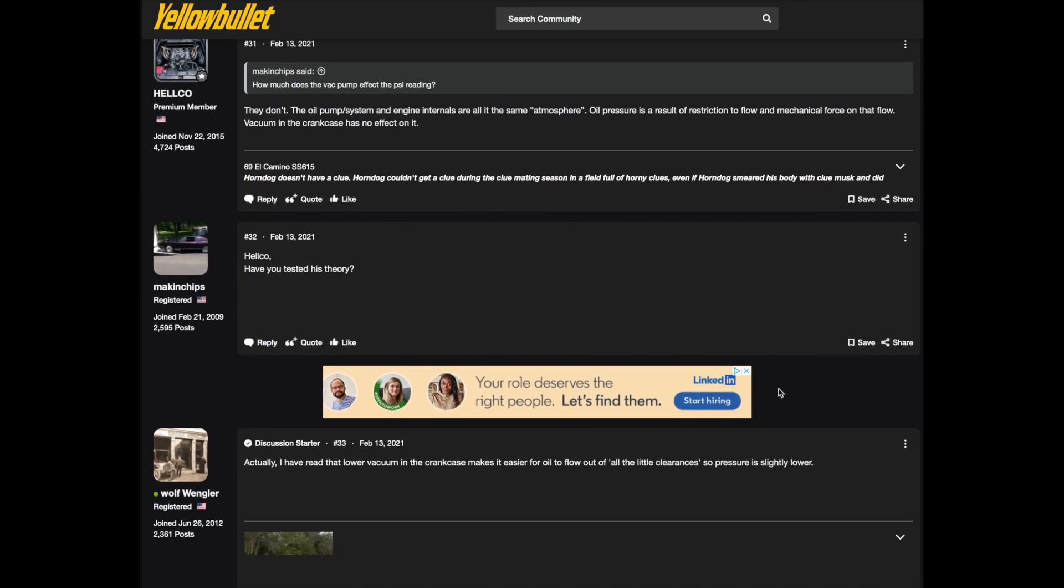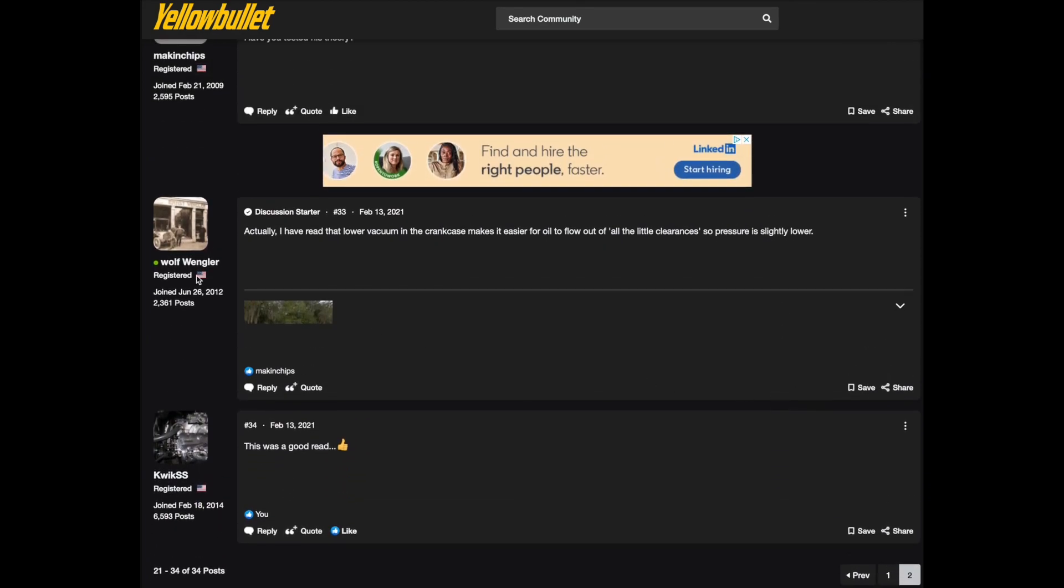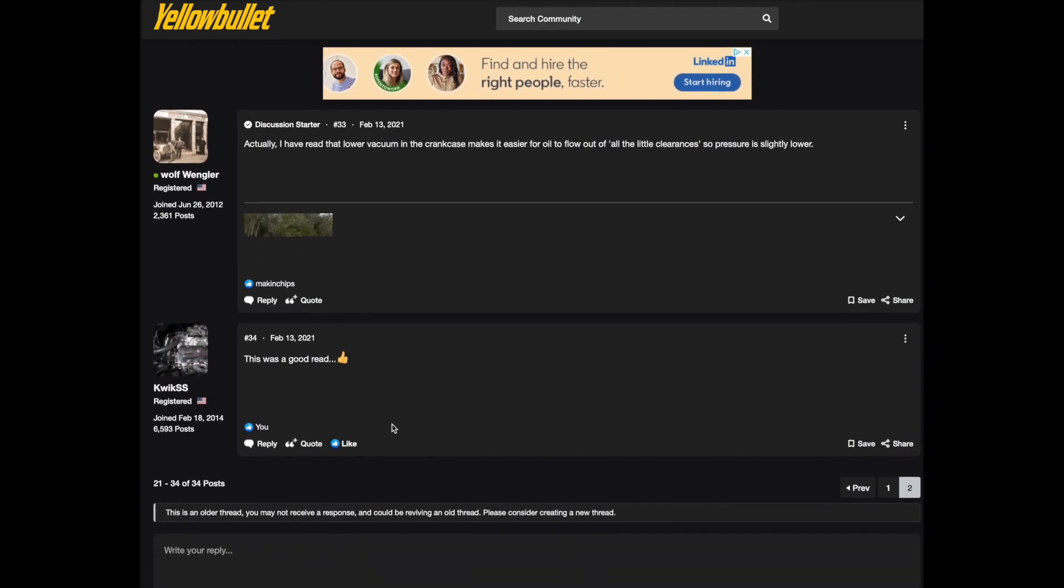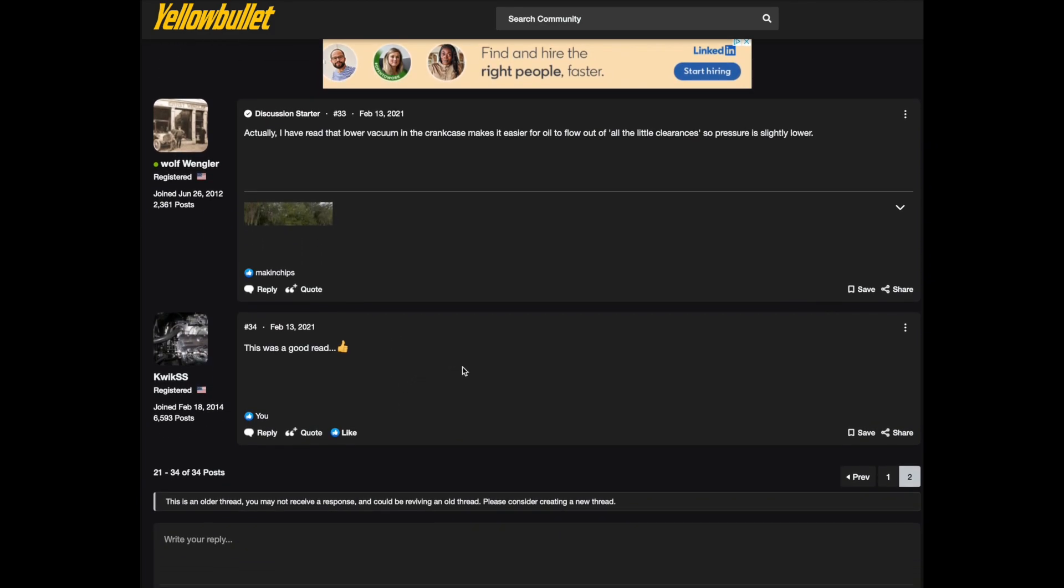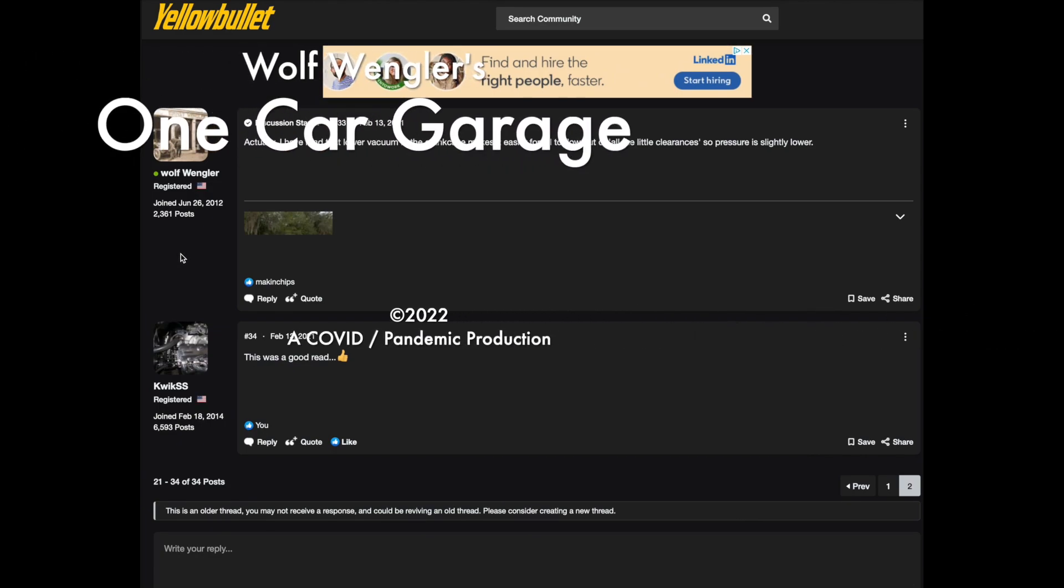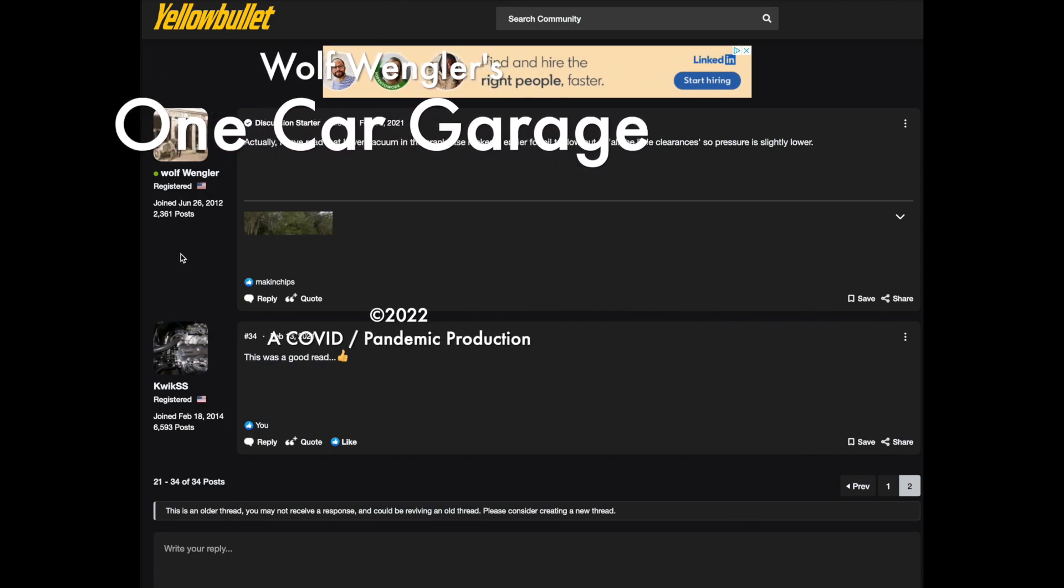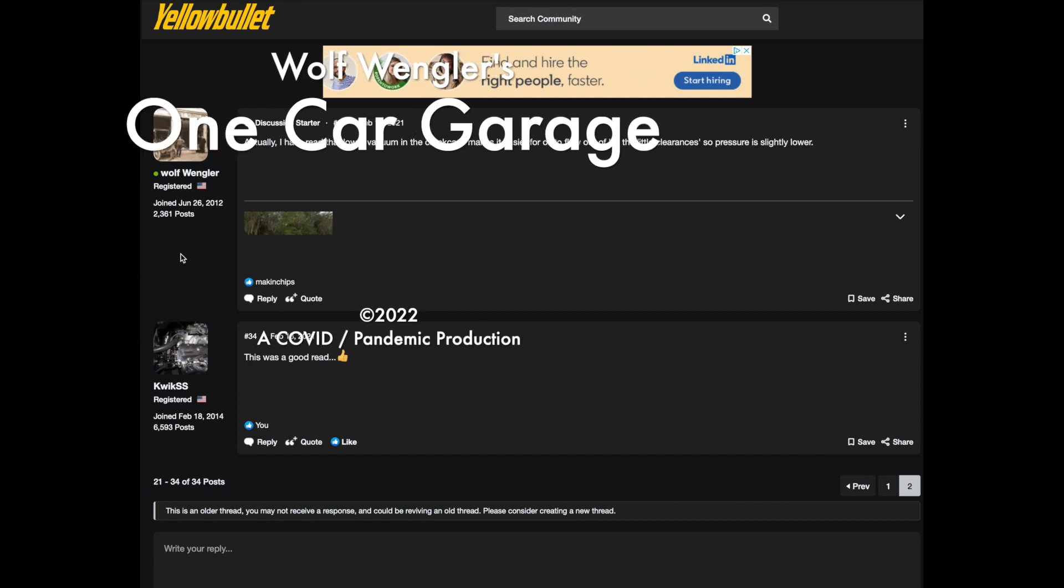And I'm saying I read that lower vacuum in the crankcase makes it easier for the oil to fall out of the little clearances so pressure is slightly lower. Quick super stock says this was a good read and it was. This was an interesting little dialogue here and it solved the problem. So internet can be helpful sometimes. Now I gotta turn all this off.